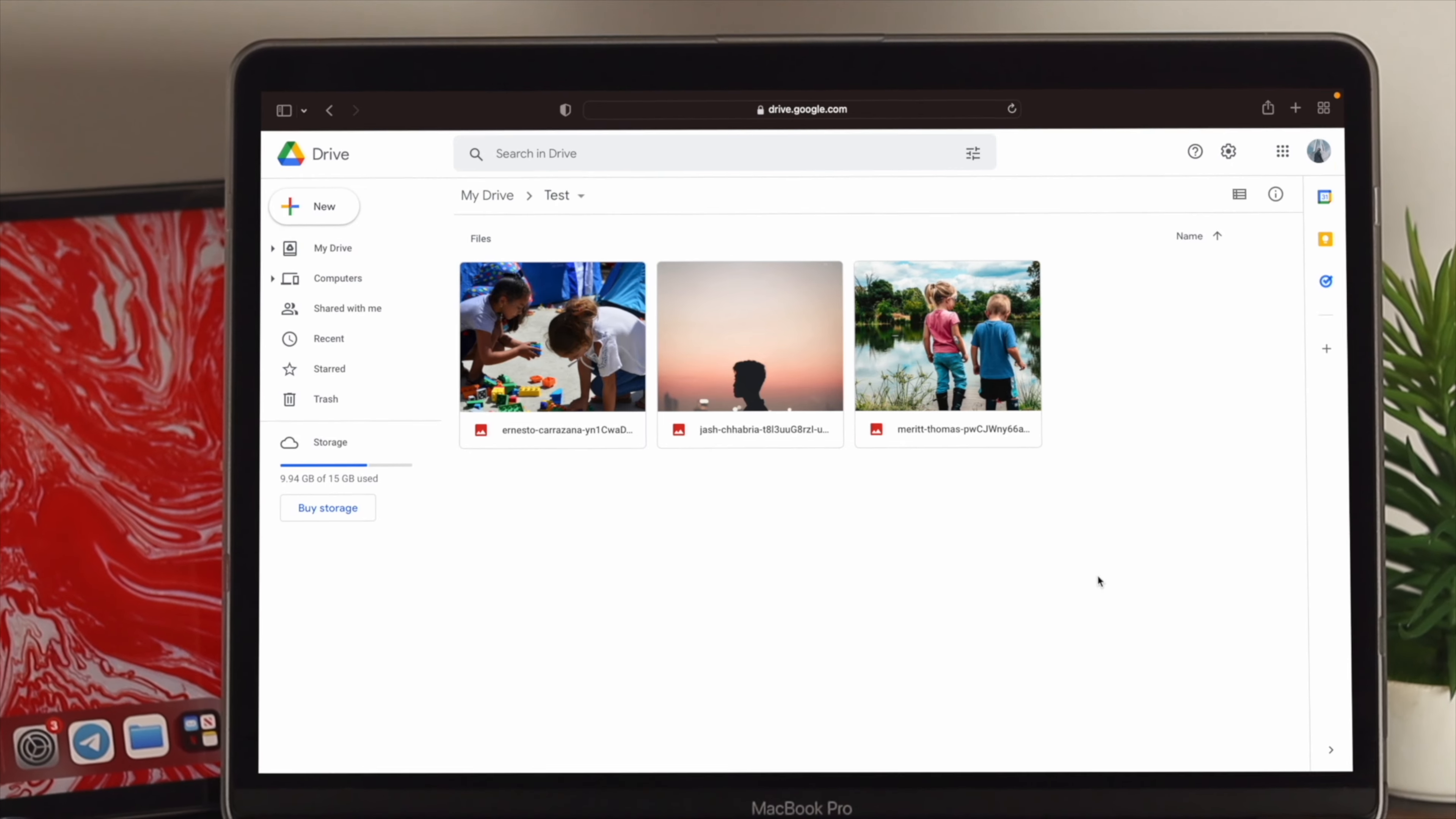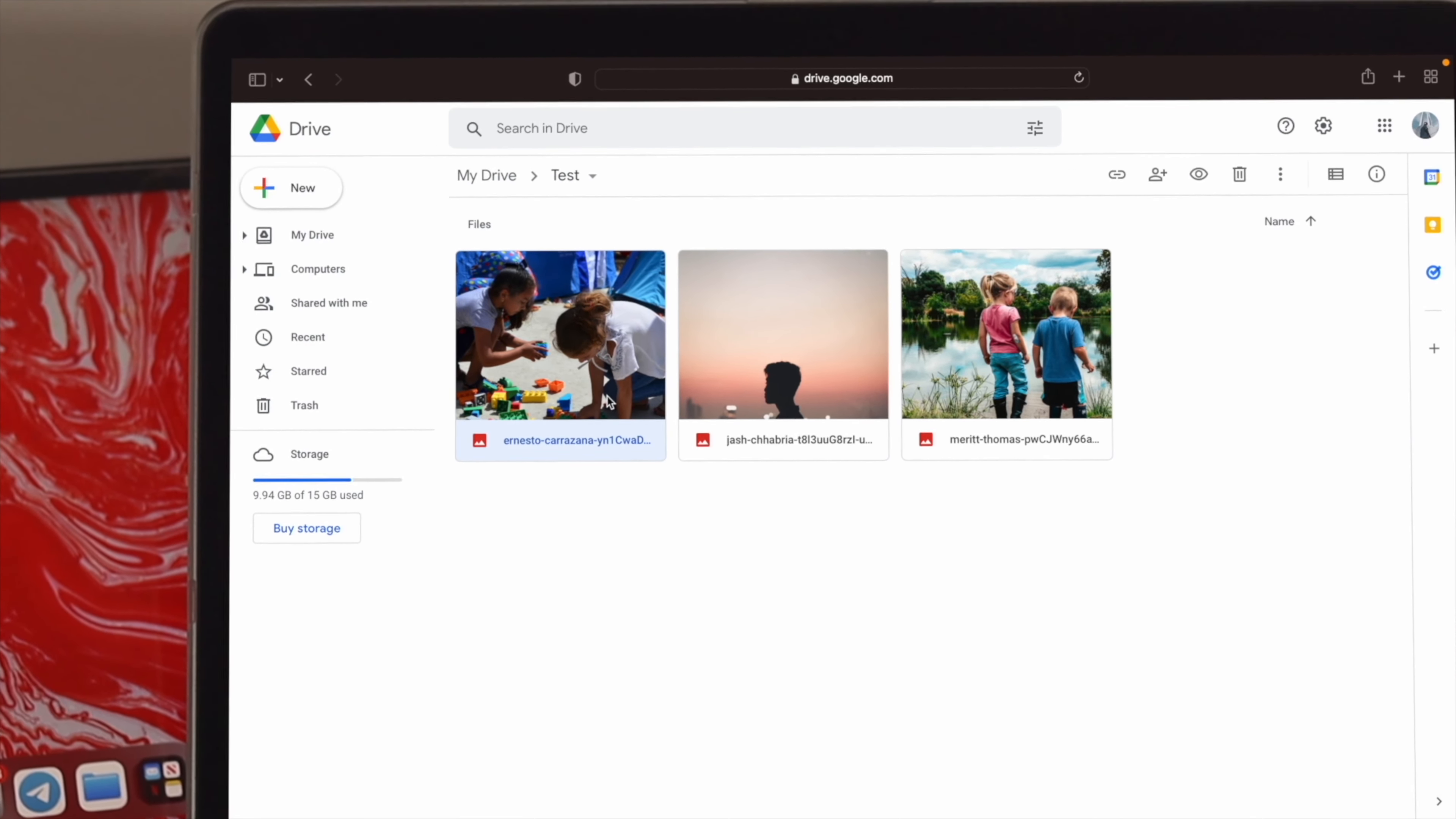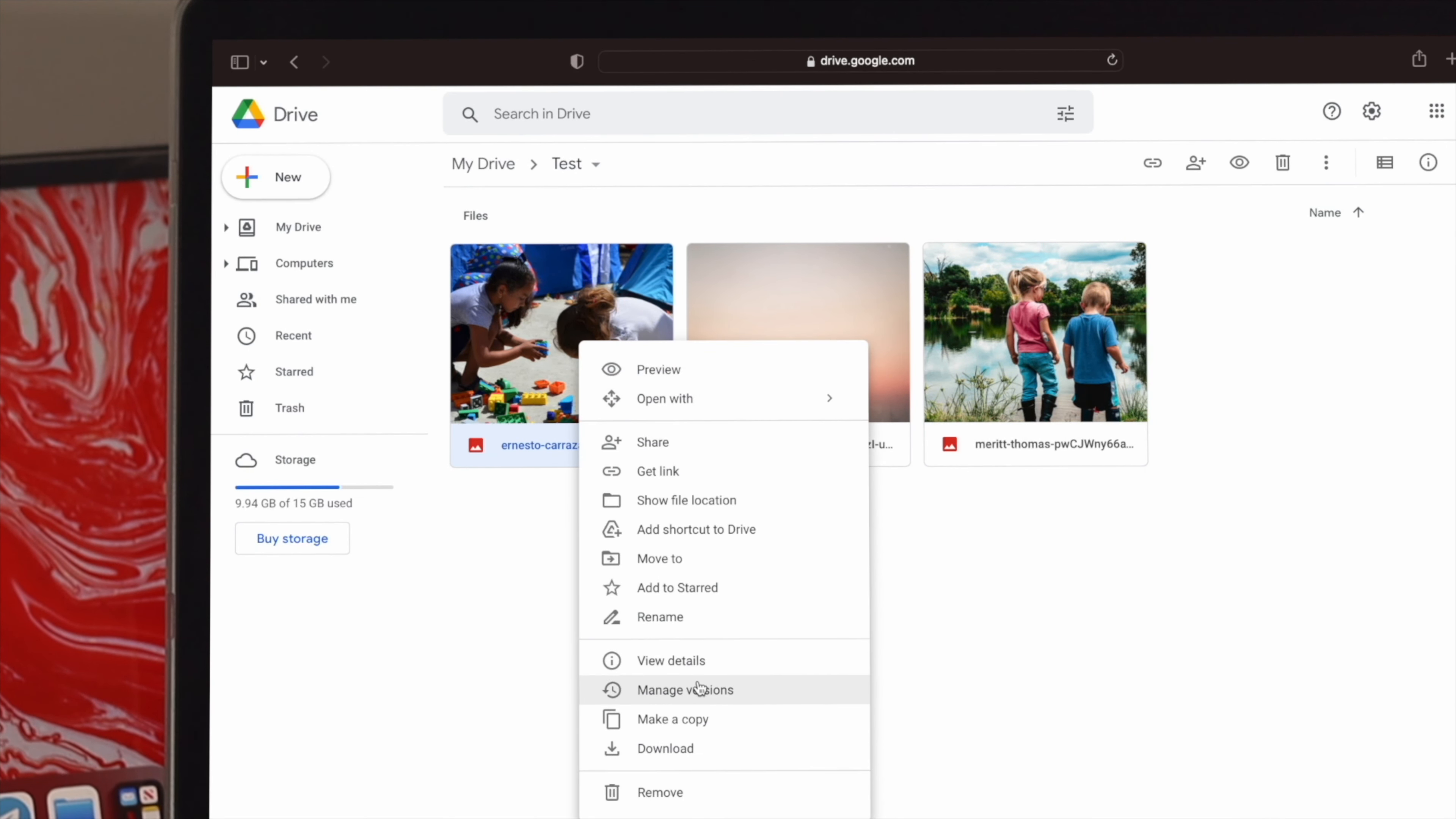Now, to hide those pictures, you want to follow a little trick. You want to choose the file, or the pictures, or videos that you want to hide, then right click on the mouse, and click on Manage Versions.